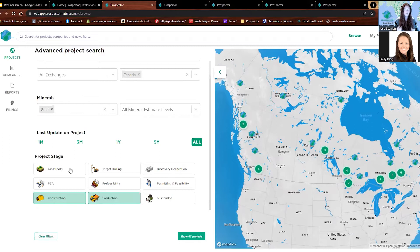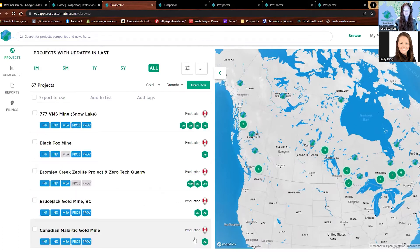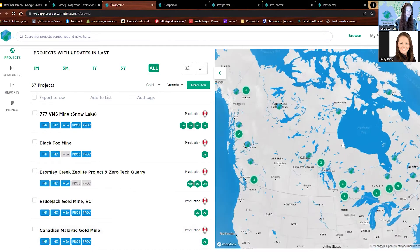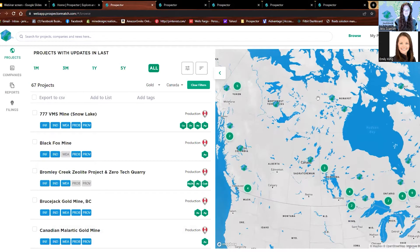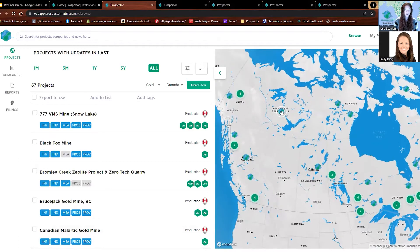Anything below PEA won't have any life of mine plans, so you won't be able to use our NPV calculator. If you're looking at a project and it doesn't have the NPV calculator, that's just because it is below the PEA stage. If we're looking for Canadian gold projects that are in production or construction, we use this advanced filter and it shows us the map or globe view of all of those projects.